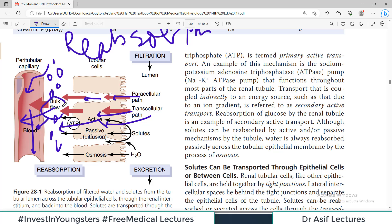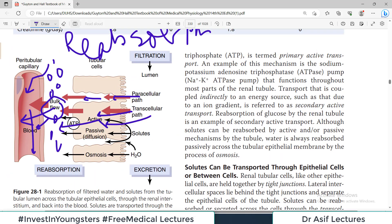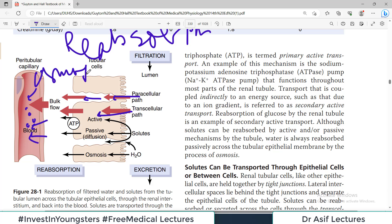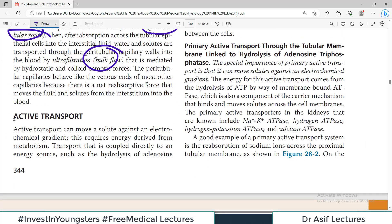In the blood there are proteins that create osmotic pressure, drawing substances towards the blood vessel. In the blood there is also hydrostatic pressure that opposes reabsorption. So there are two pressures: hydrostatic pressure opposing reabsorption, and osmotic pressure favoring reabsorption. Because the osmotic pressure is greater, substances are reabsorbed. That's the bulk flow concept.